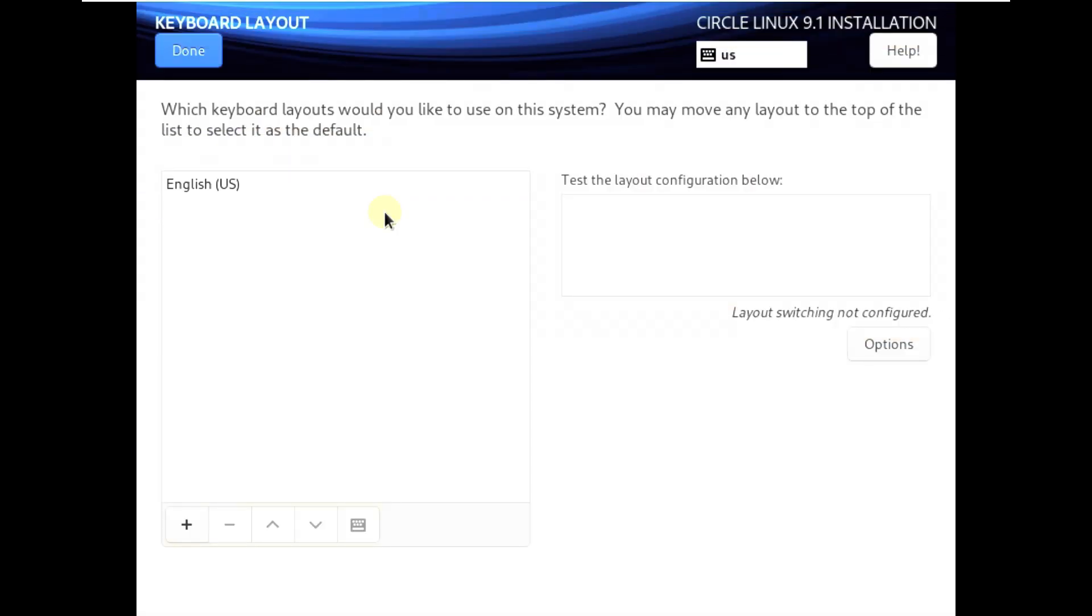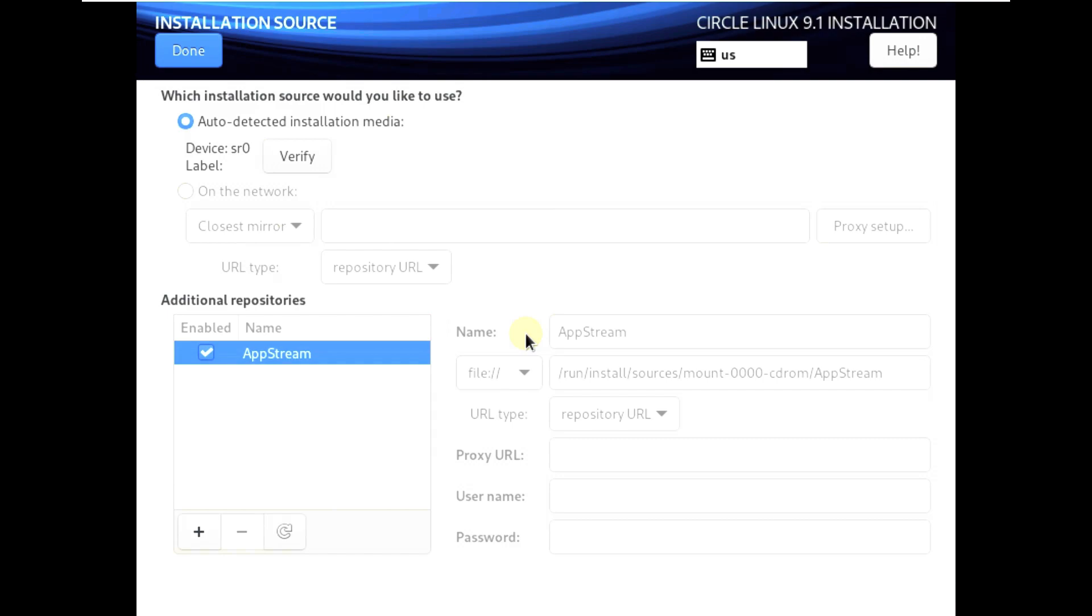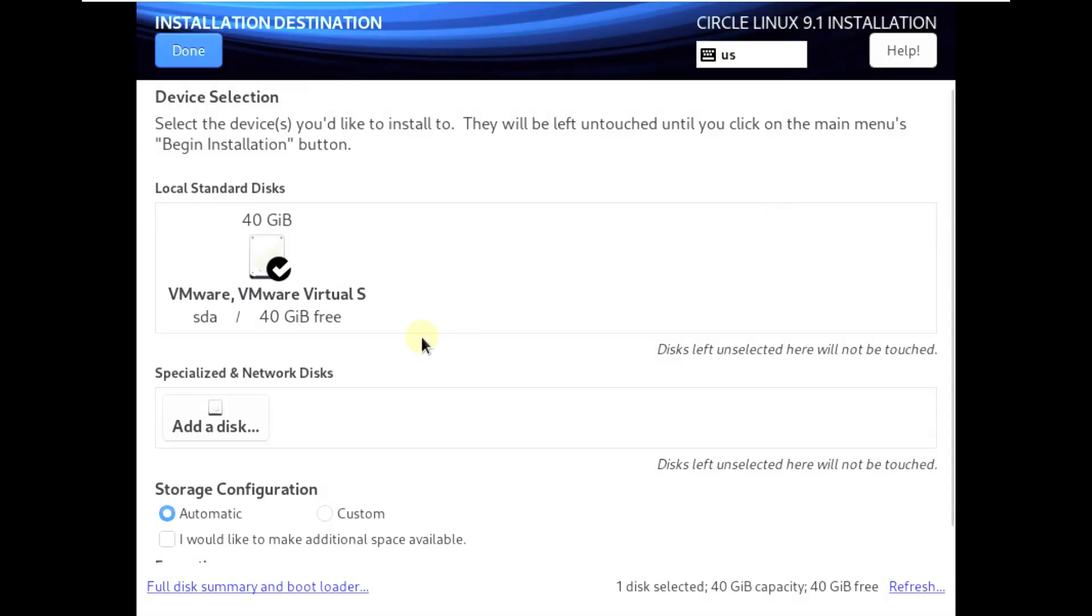Let's try this. This is our keyboard, let's keep that. Installation destination - I have 40 GB. I'm using VMware with a 40 GB hard disk and 4 GB RAM with two processors.